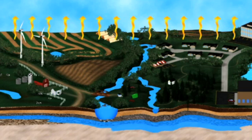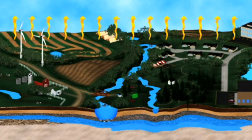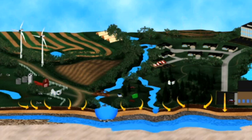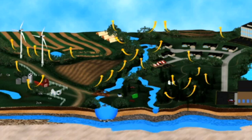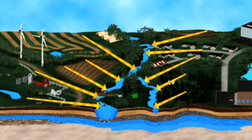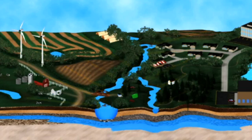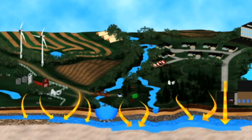When water reaches the land surface, there are a number of different pathways it can follow. Some water evaporates back into the atmosphere. Some infiltrates into the shallow subsurface, replenishing soil moisture, where plants can take it up. Transpiration can occur, where water is released through the stems and leaves of plants back into the atmosphere. Some water runs off the landscape to a nearby stream, river, pond, or wetland. And some infiltrates deeper into the subsurface, replenishing groundwater resources.